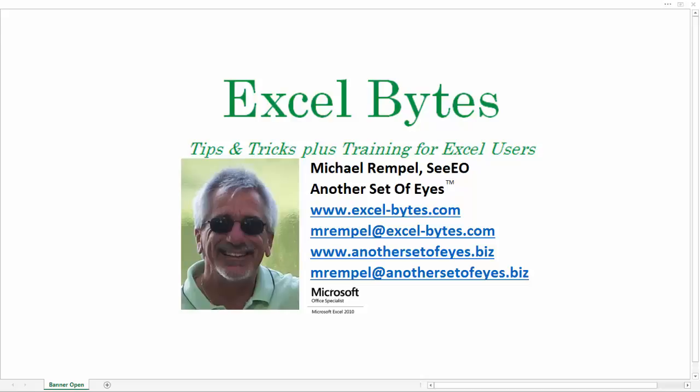Hello everyone, Mike Rempel from Another Set of Eyes with today's Excel Bytes blog post. Today we're going to take a look at how to find the last number in a column that is not a zero.